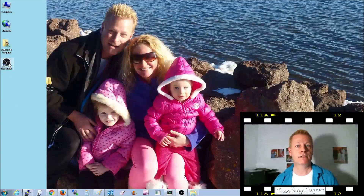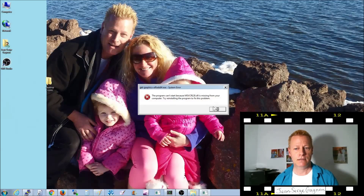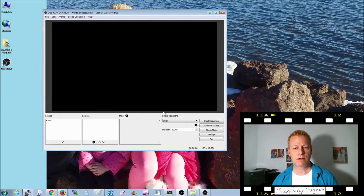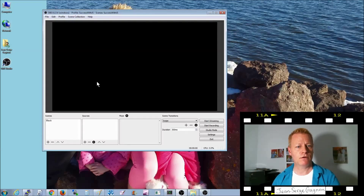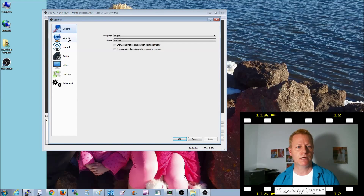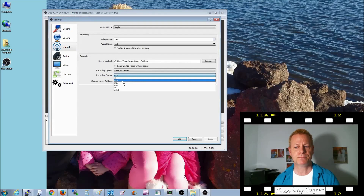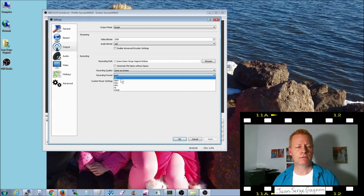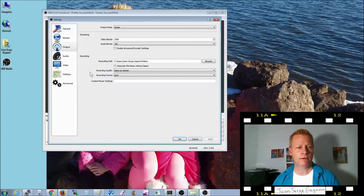So now you will have downloaded OBS Studio. When you first open it you may get an error — just ignore it. What you want to do is go to Settings first. You want to make sure that your output is set to MP4. The default comes with FLV, so I changed it to MP4 already.